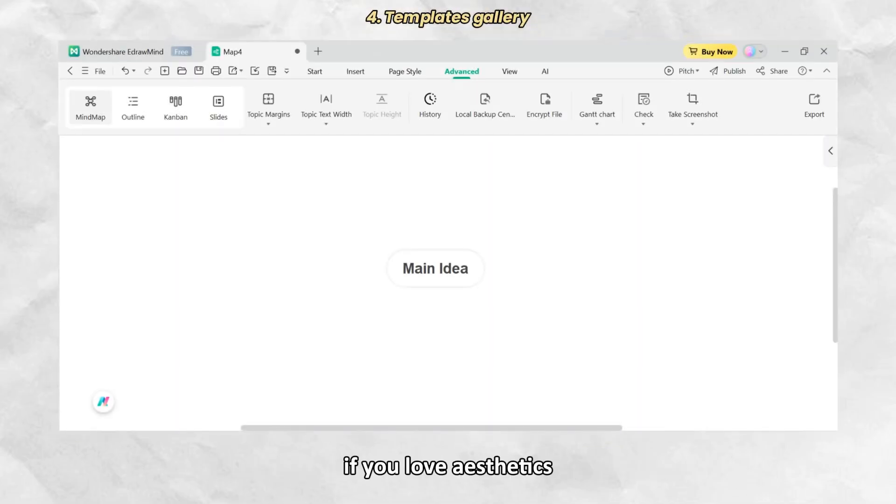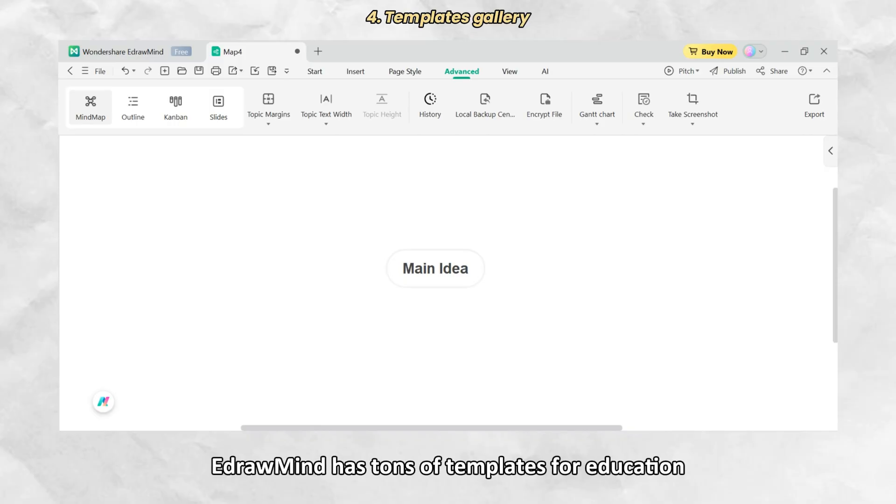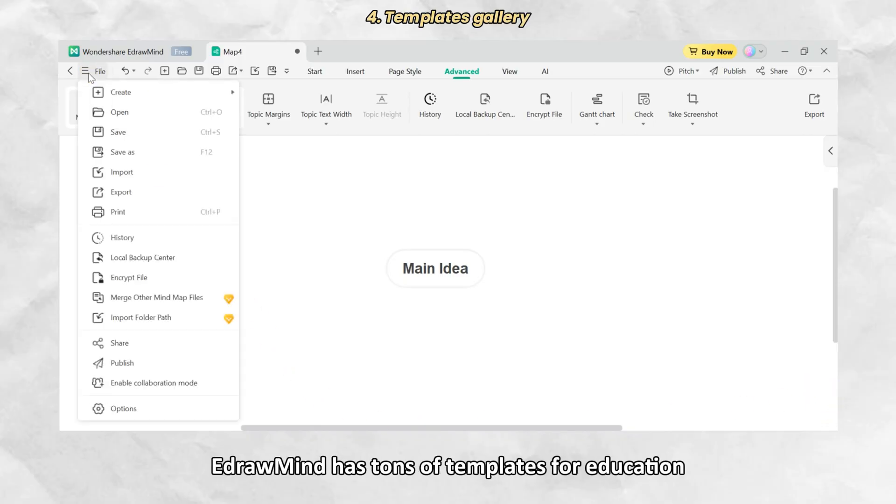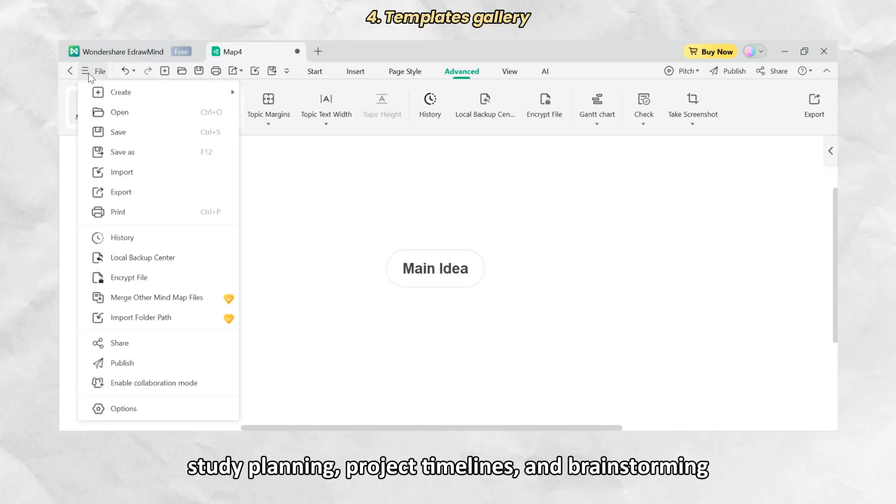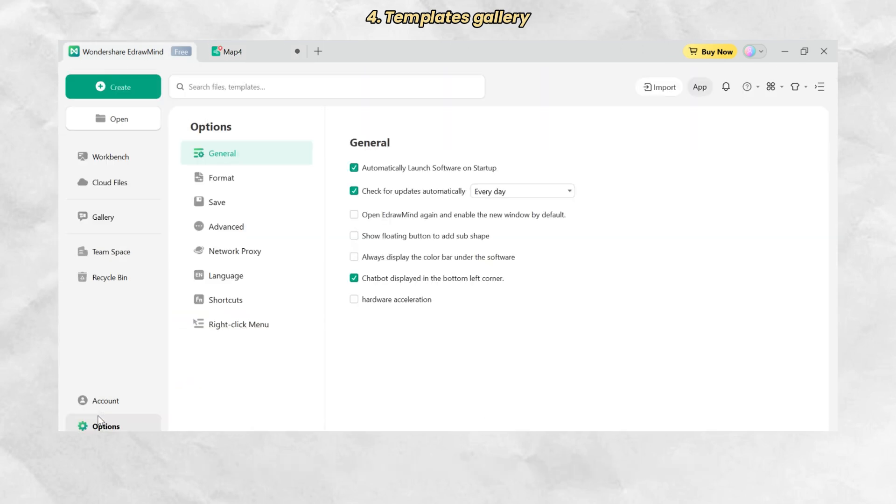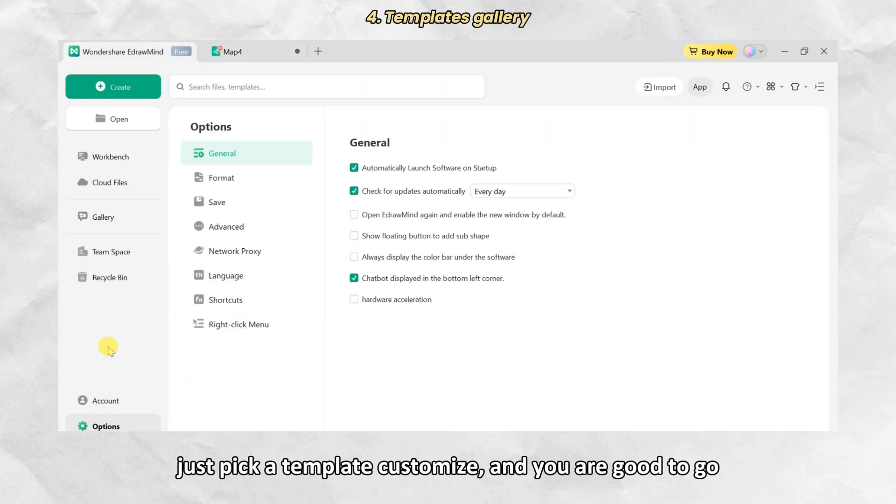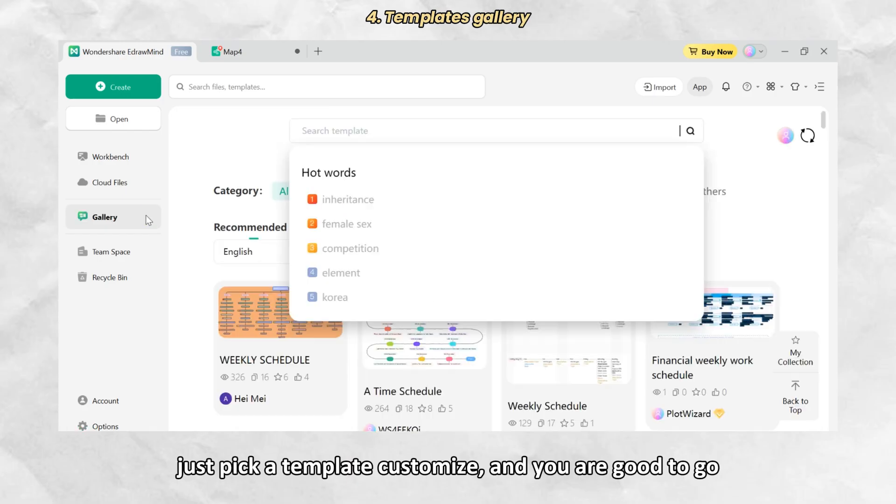If you love aesthetics, EdrawMind has tons of templates for education, study planning, project timelines, and brainstorming. Just pick a template, customize, and you are good to go.